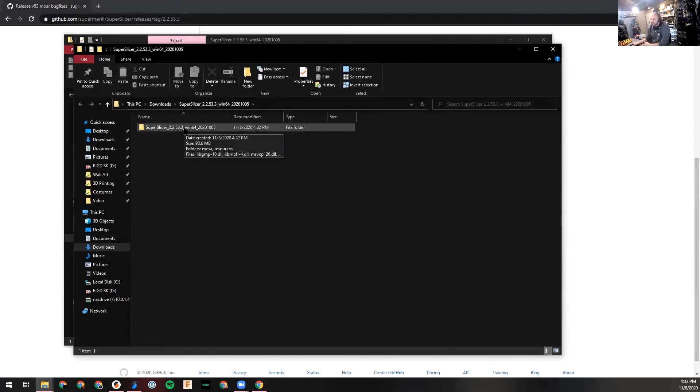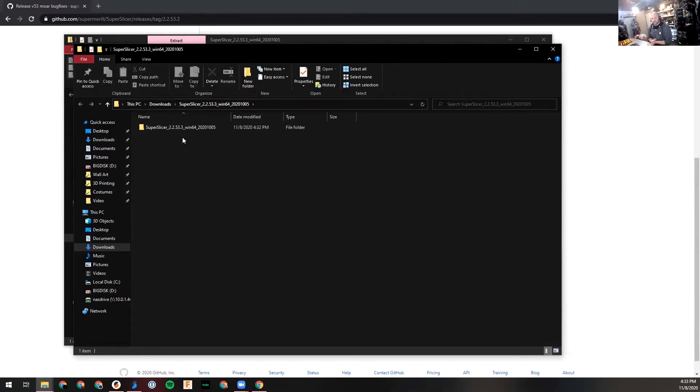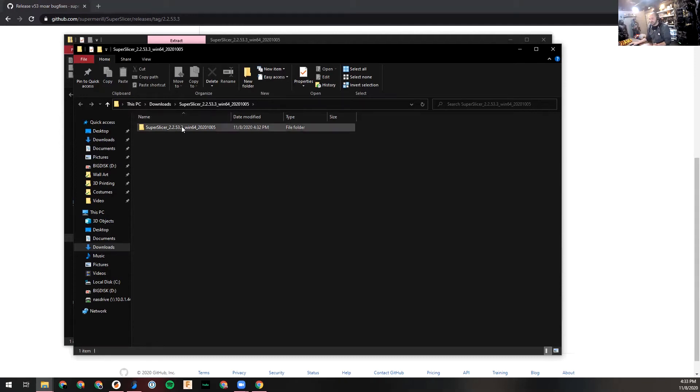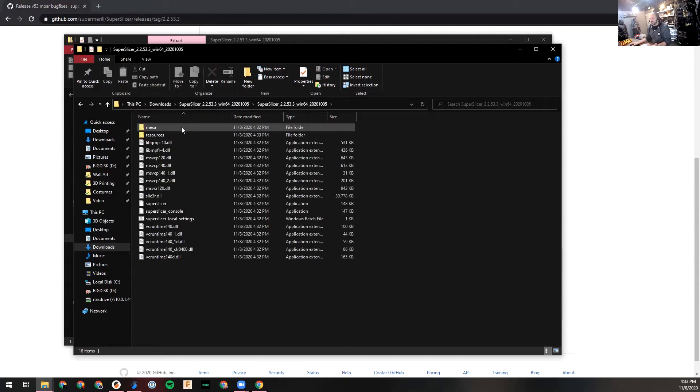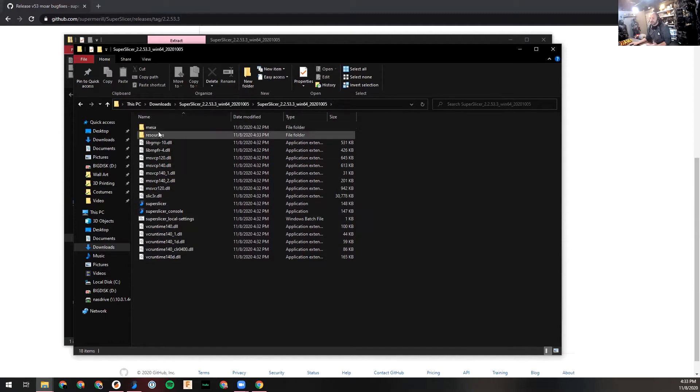Normally when you download something, there's like a setup.exe or something like that on Windows. Or on a Mac, you get a DMG file which is basically your program you can launch from there. On Windows there's usually something to install it, but there's not here. There's nothing to install.